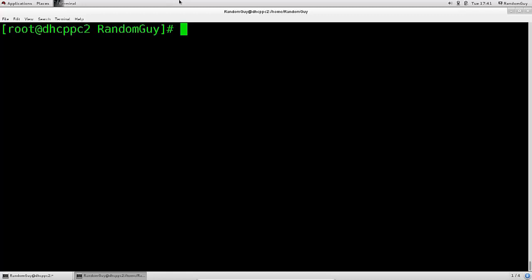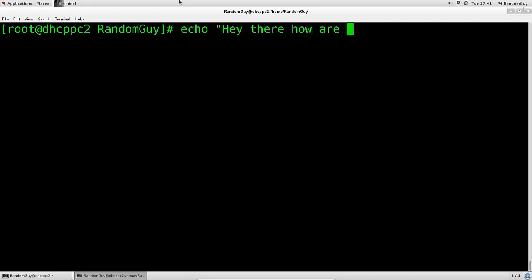First off we have echo. Echo is — just read the English word and think about what that particular English word is referring to. Basically, an echo: you say something and then it is repeated. So let's say: echo 'Hey there, how are you?'